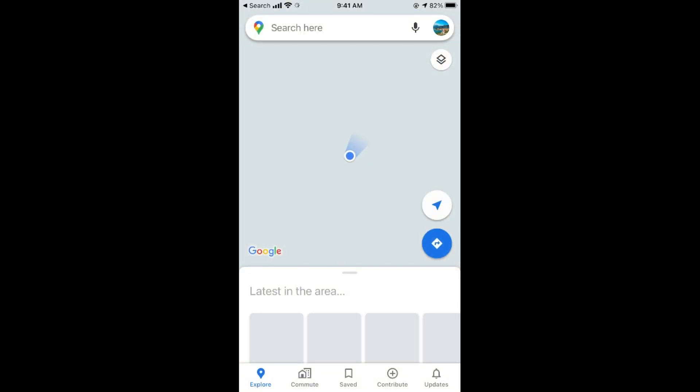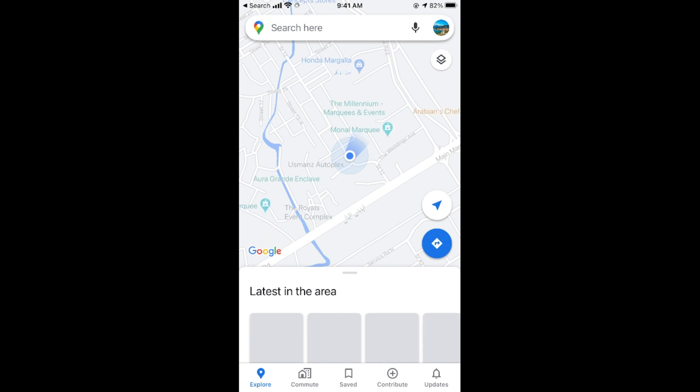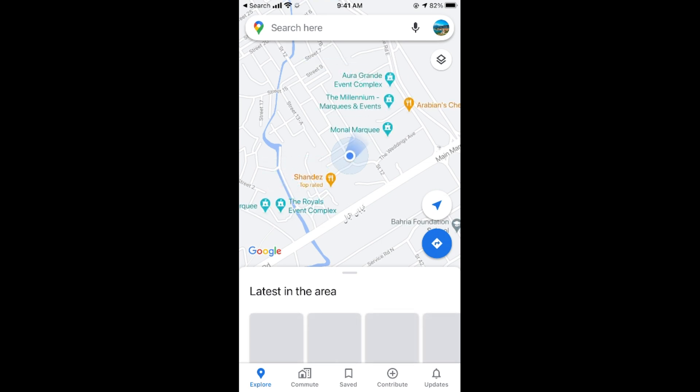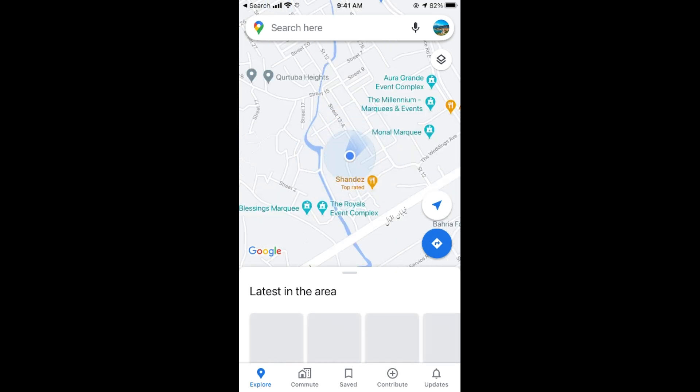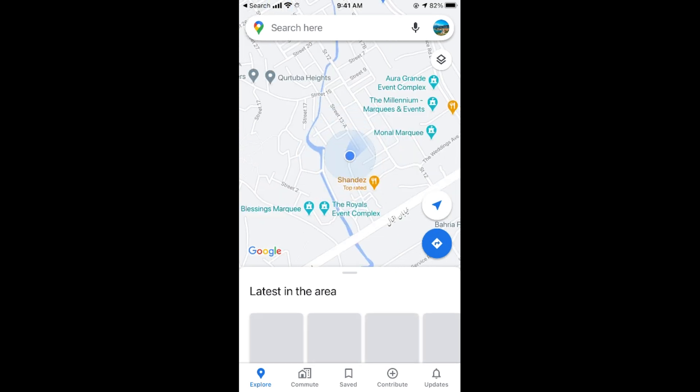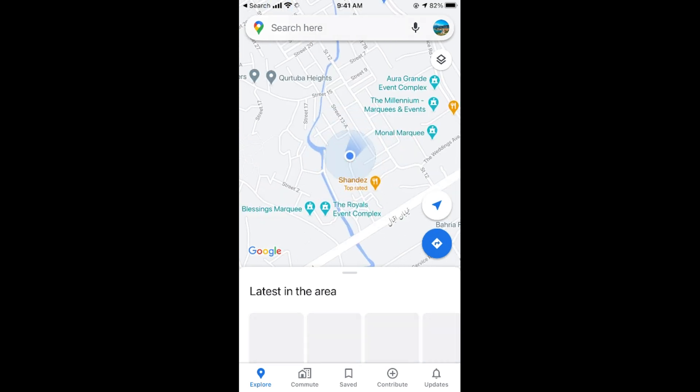Once you are here, you need to make sure that you are logged in with some account on your Google Map. That account icon will be shown on your right top corner. Tap on here.